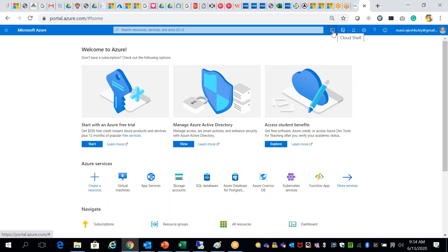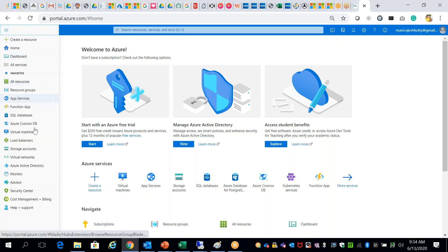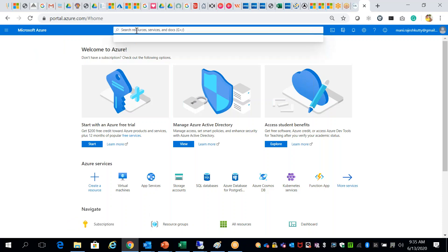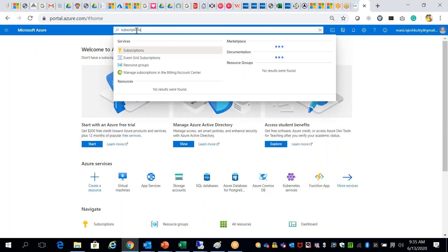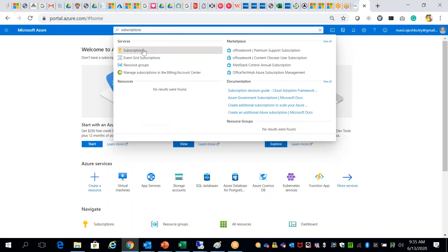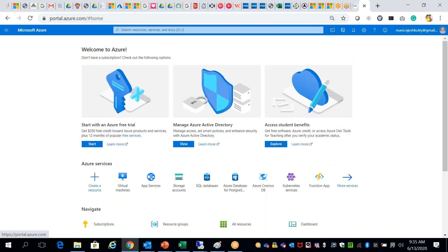If you look at the cloud shell, you can see how to create a resource. If you look at the portal menu on the top of the portal, you can see how to create resources. The very first step is to create a subscription — without a subscription, you will not be able to create any services or products. Let's look at the support plans.